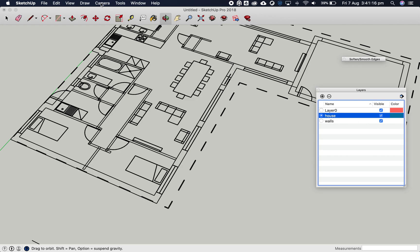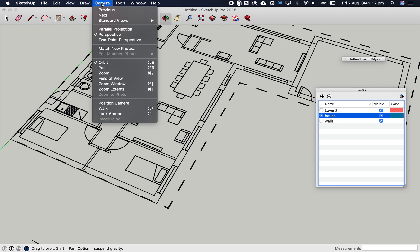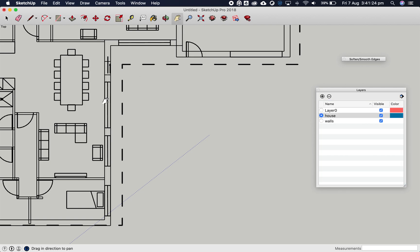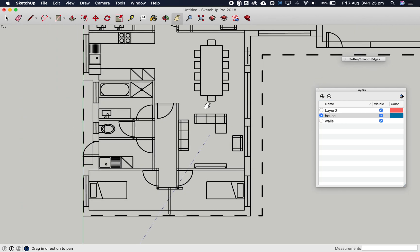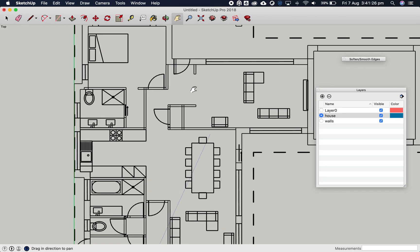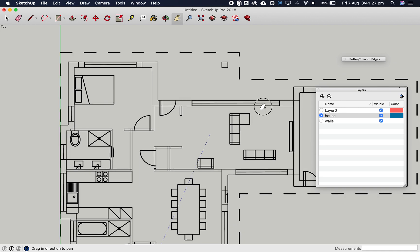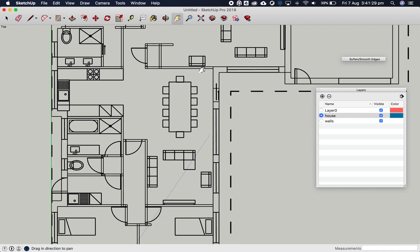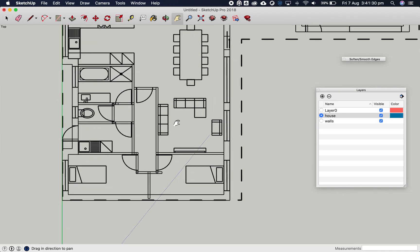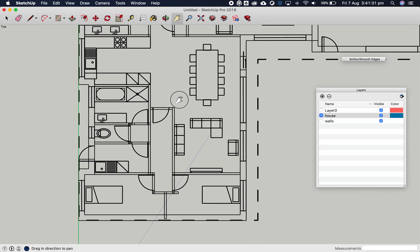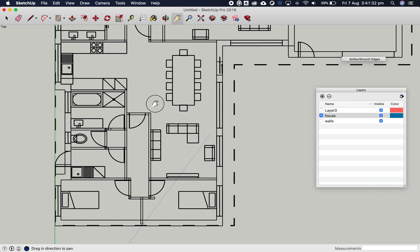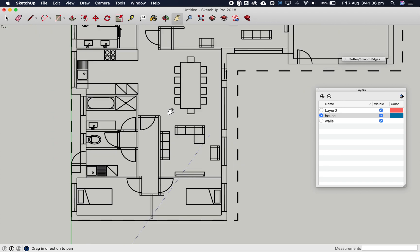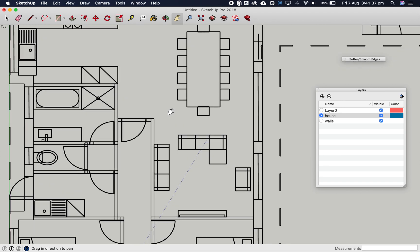Now go to Camera, Standard Views, Top. Use the hand tool to move around our model in 2D view. This is like a plan view you're used to seeing in Adobe Illustrator. You can zoom in and out as well.